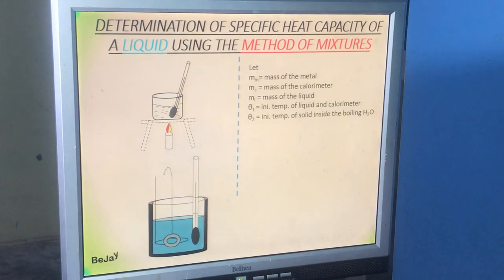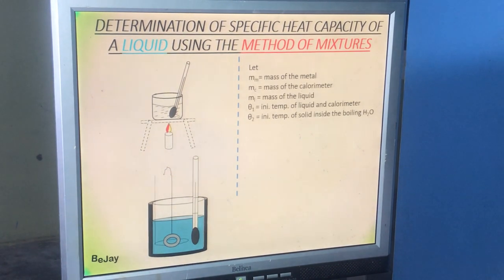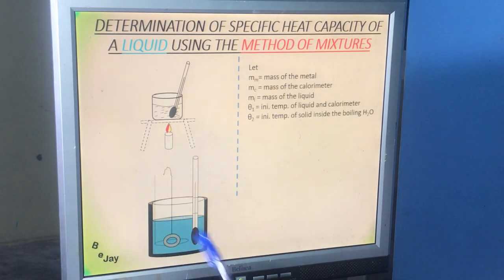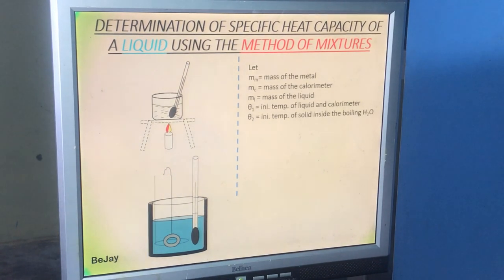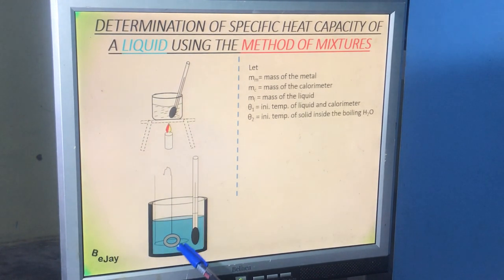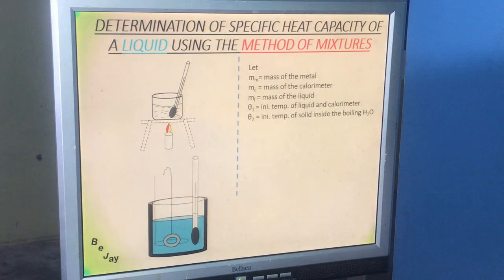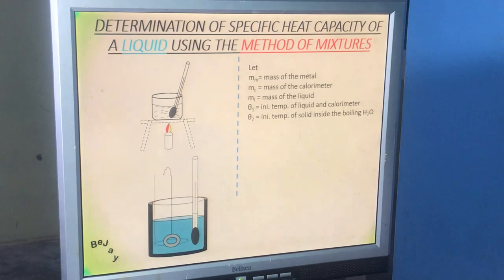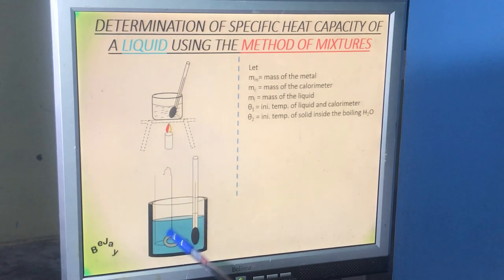The moment we transfer the metal, we begin to stir — that is precaution number 3. We stir to ensure uniform distribution of temperature in the liquid. If you don't stir, water being a bad conductor of heat transfers heat only through convection, so the liquid closest to the solid absorbs the heat and keeps it, while the rest of the liquid doesn't get it. Stirring ensures uniform temperature distribution throughout the system.